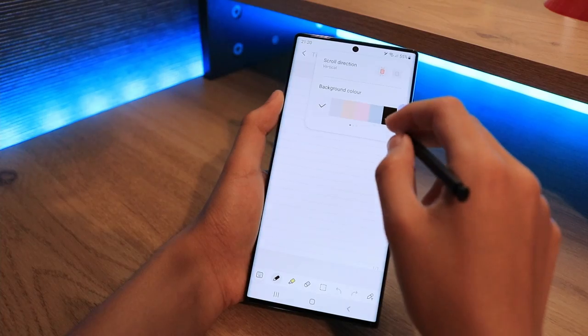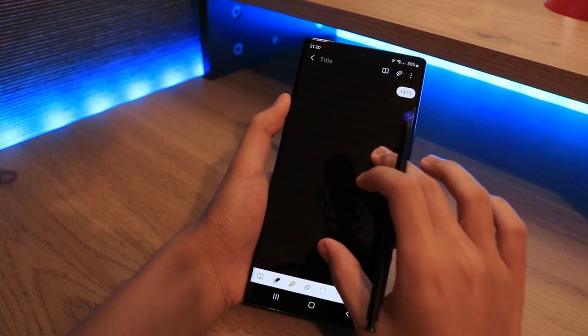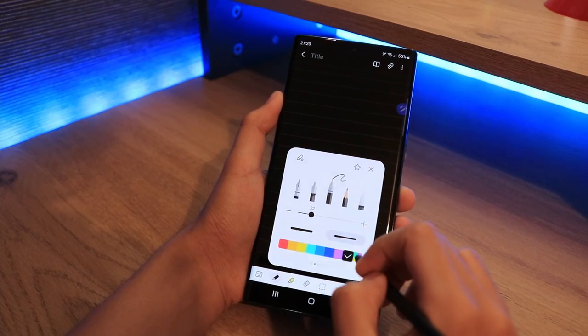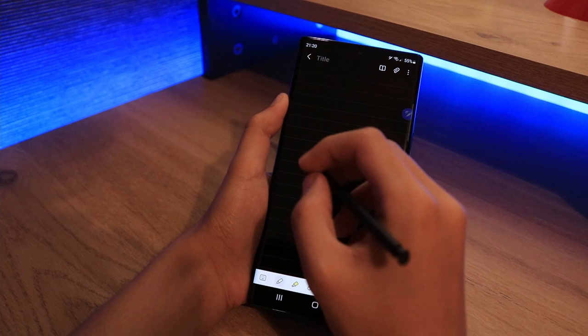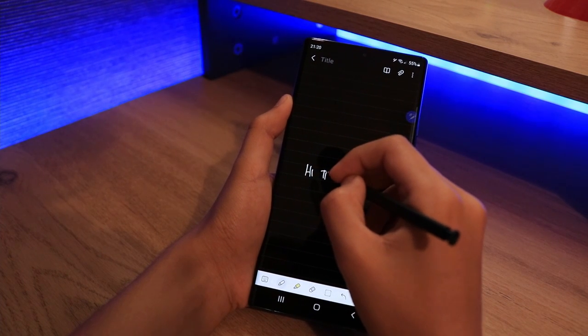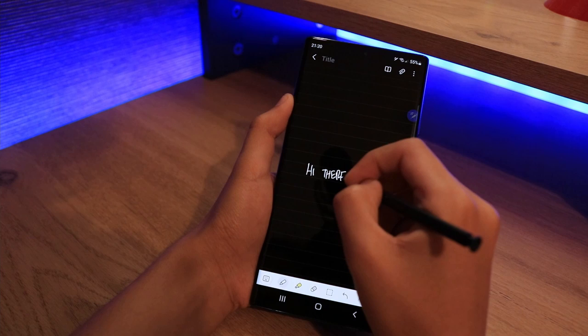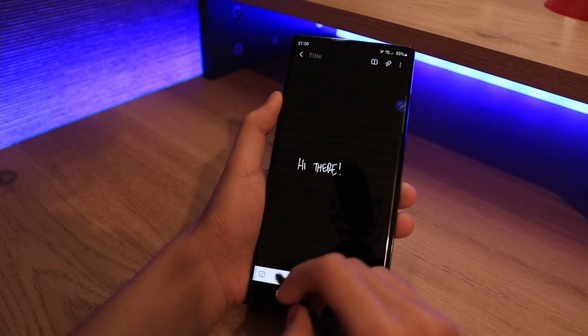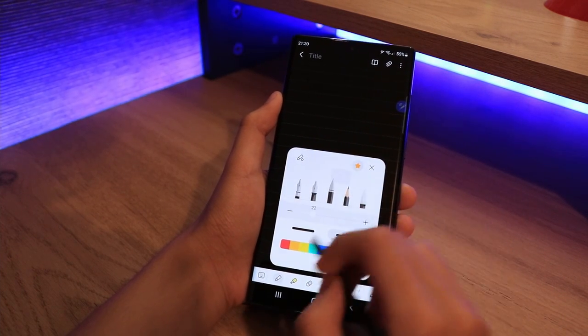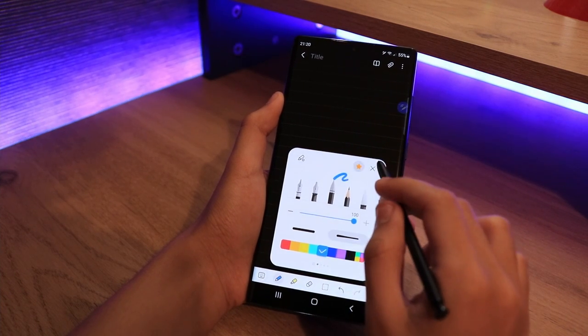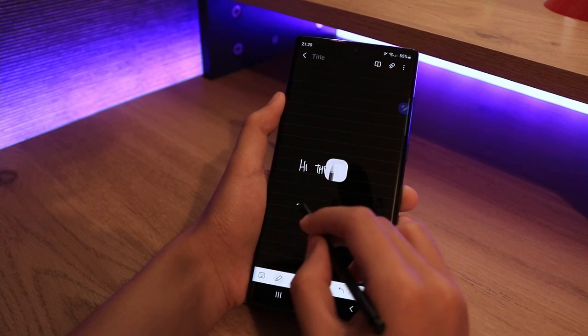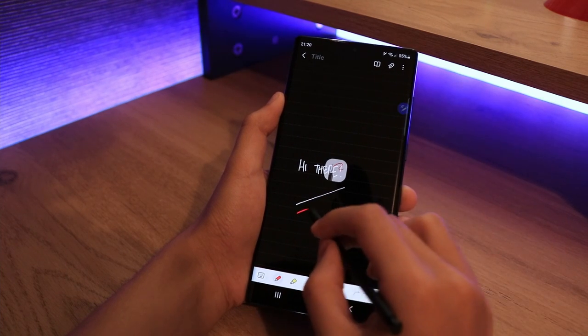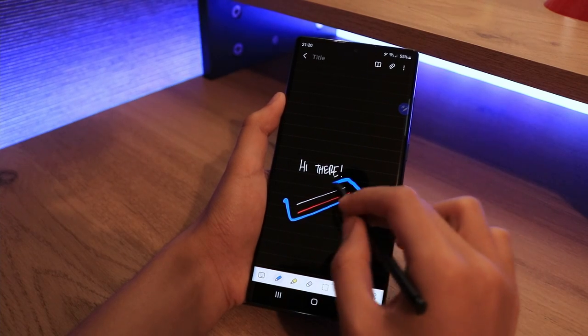The great thing about Samsung Notes is that you can customize and personalize your experience. You can see here I've gone for a black background and writing with a white pen instead of the classical white paper. If I want to use different pens, I can actually create a favorites bar by clicking the star button on whatever pen color and width I want. Then from a simple click of the S Pen button, I can switch between my favorite pens, which is really easy and convenient.